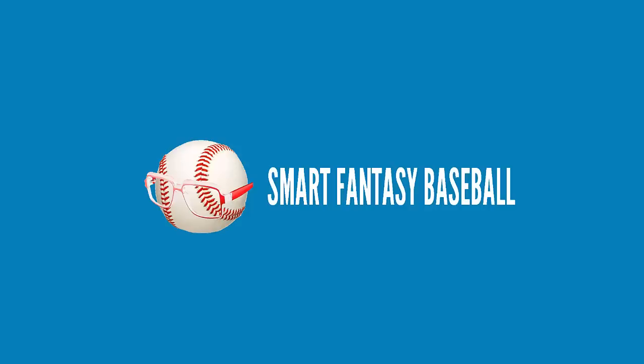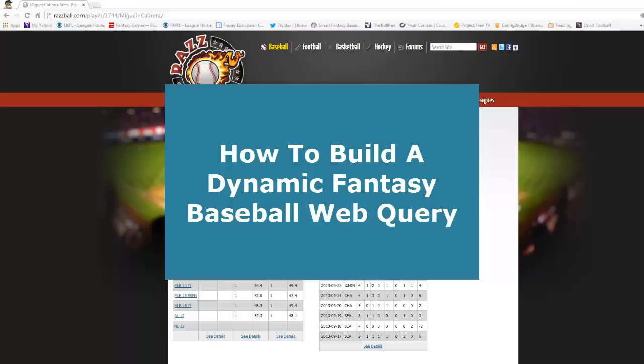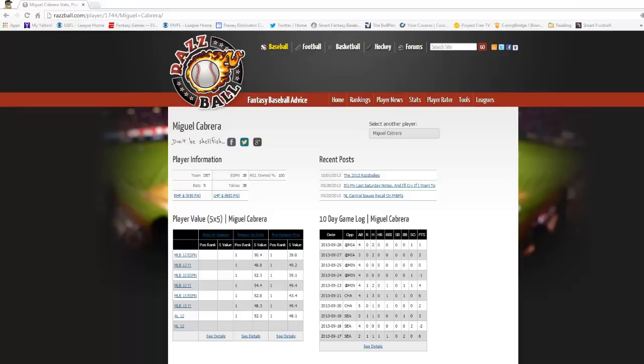Hi, this is Tanner from SmartFantasyBaseball.com. In this video, I'm going to show you how to build a more dynamic web query that will allow you to build something like maybe a player rater or a tool that you can link to some popular websites, like the one I have in mind here is Razball.com.